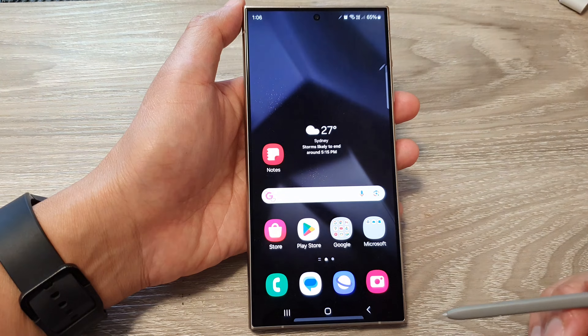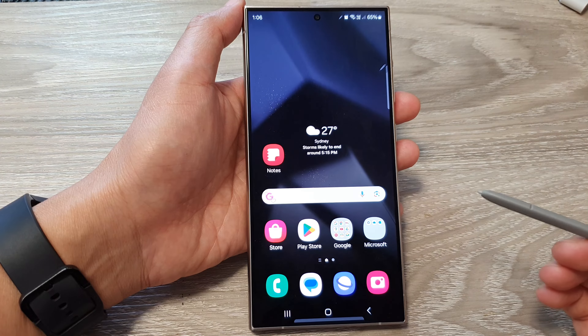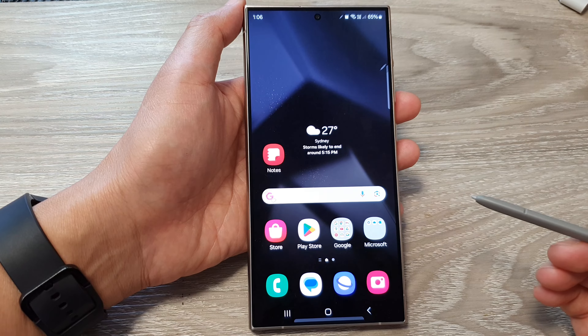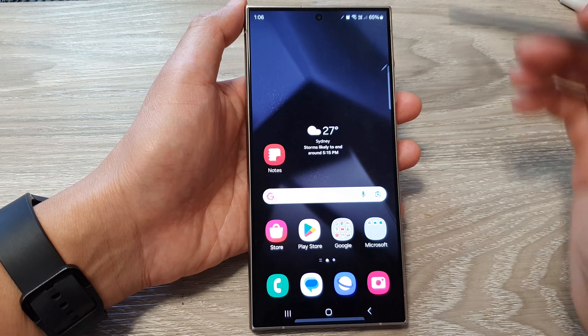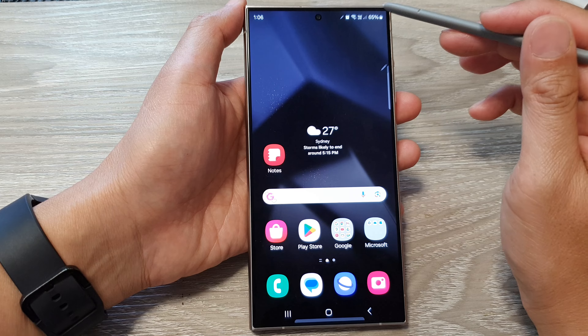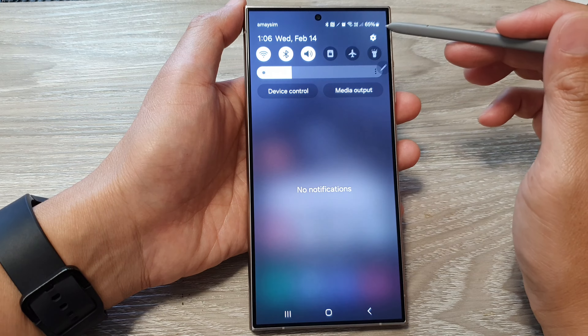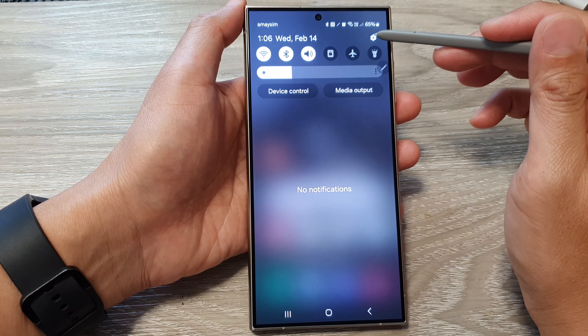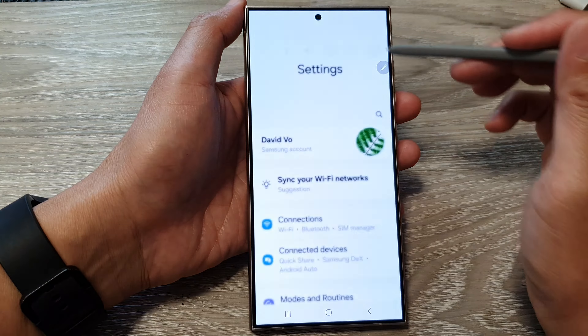First, tap on the home button to go back to the home screen. From the home screen, swipe down at the top, then tap on the settings icon.